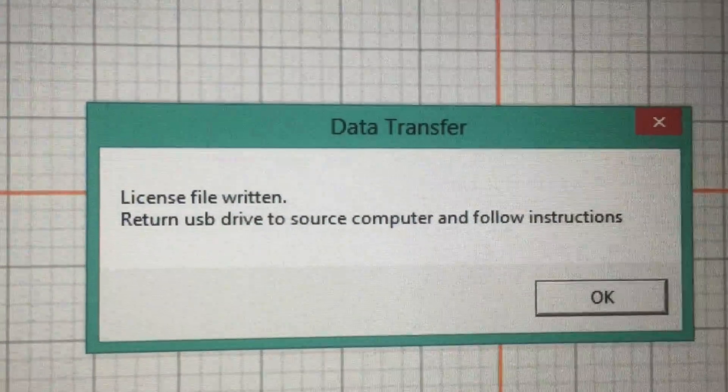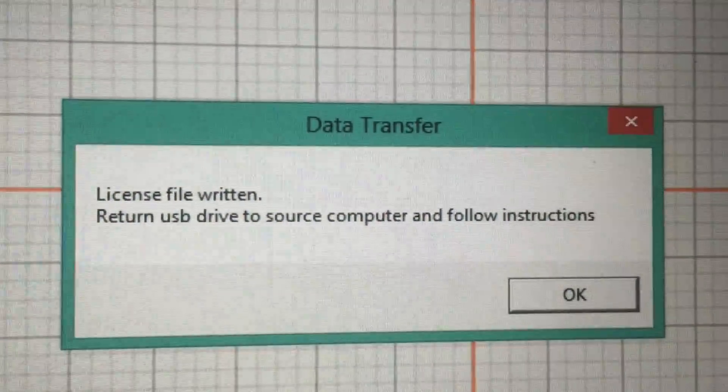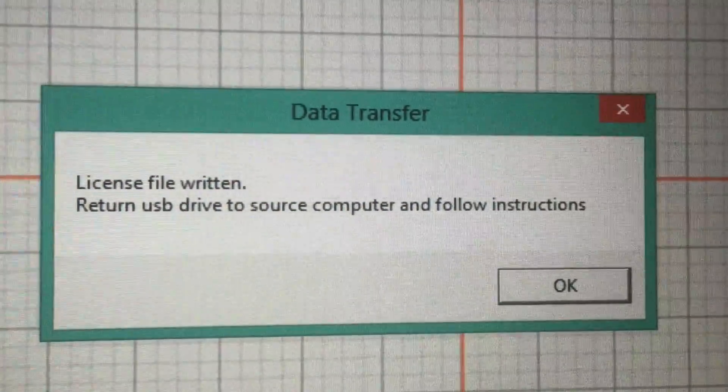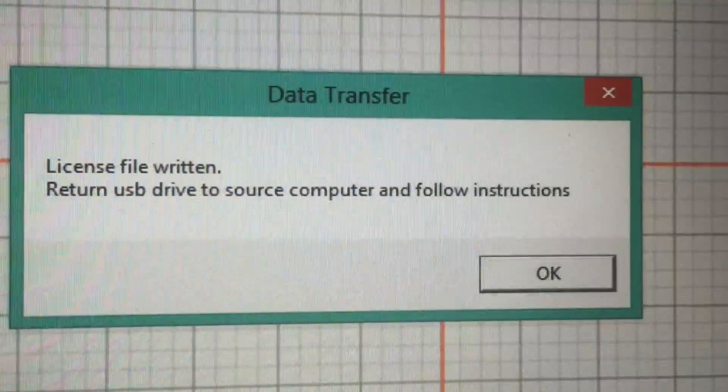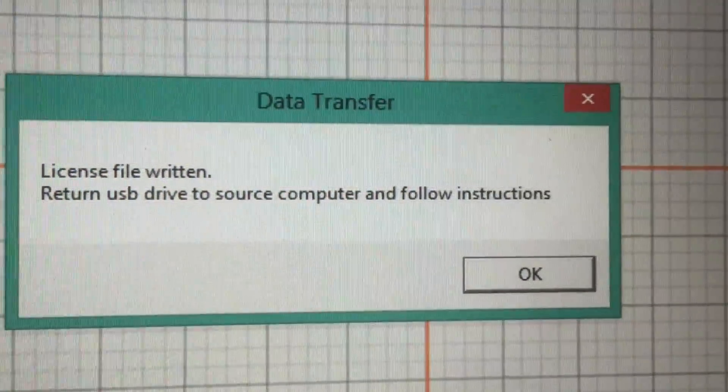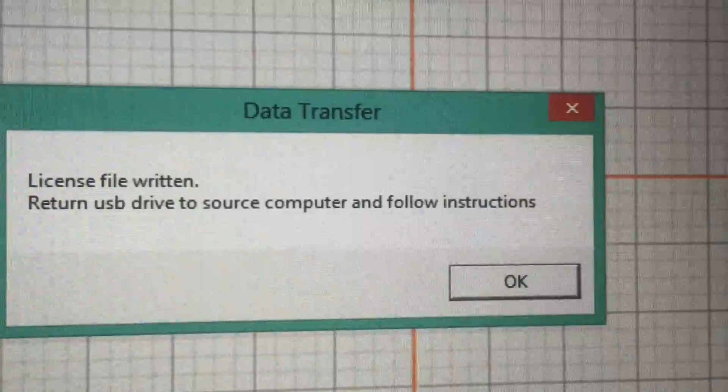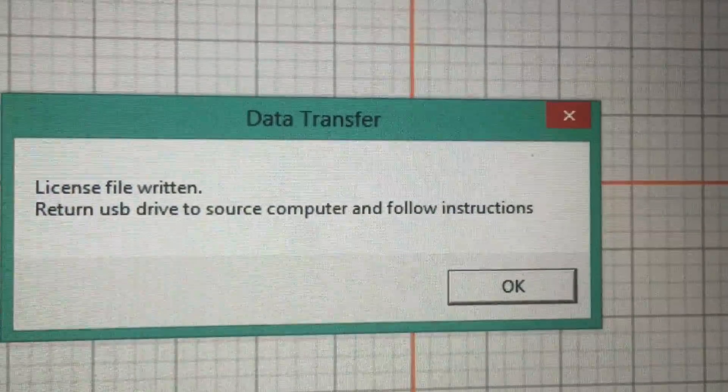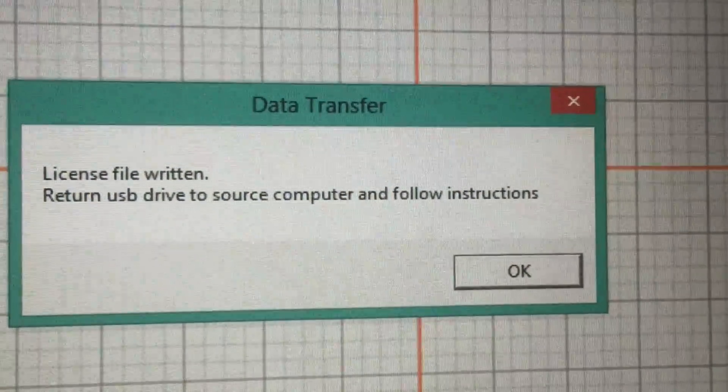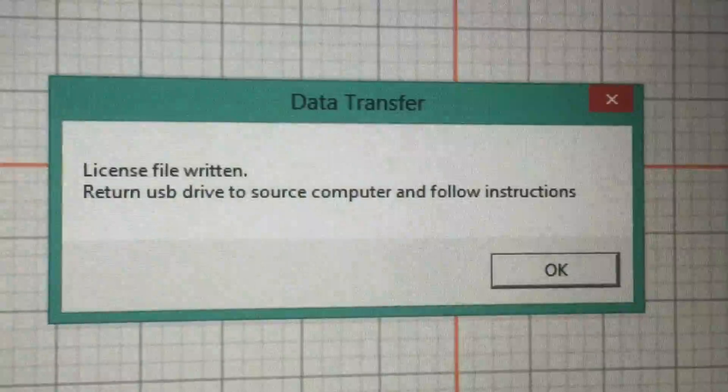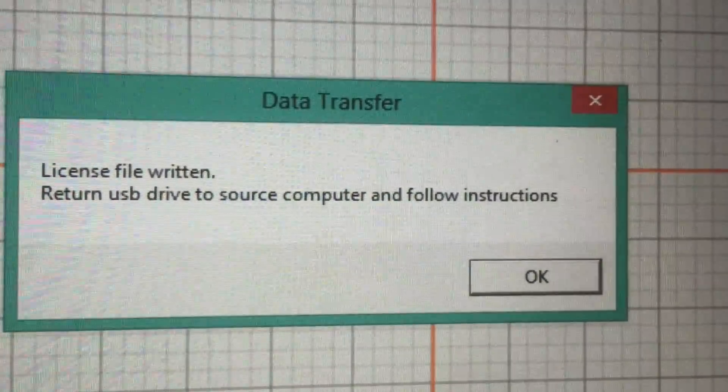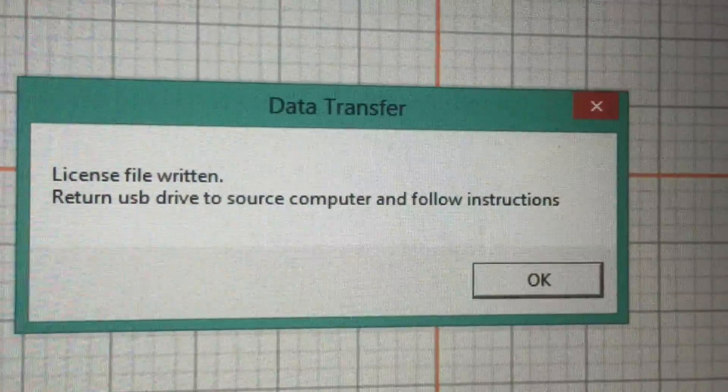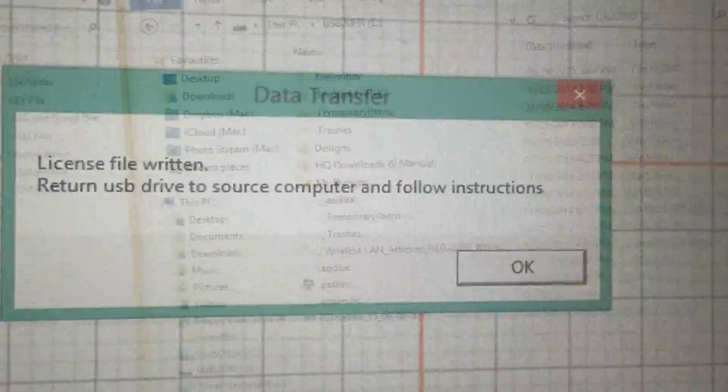License file written. Return USB drive to source computer and follow instructions. The source computer would be my laptop, so I'm going to head back over there and copy the .lic file over to where the .key file was written, and then everything should magically work.